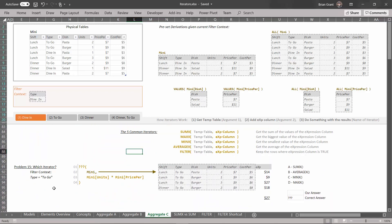Here on problem 15, we've derived this temp table to get the temp table right there. We've added this expression column to get those values right there. And when we aggregated it, we got this number — $27. What I need to know is what is the iterator that I used? Is it SUMX, MAXX, MINX, or AVERAGEX? Take a second and ask yourself: is it the sum, the average, the min, or the max?